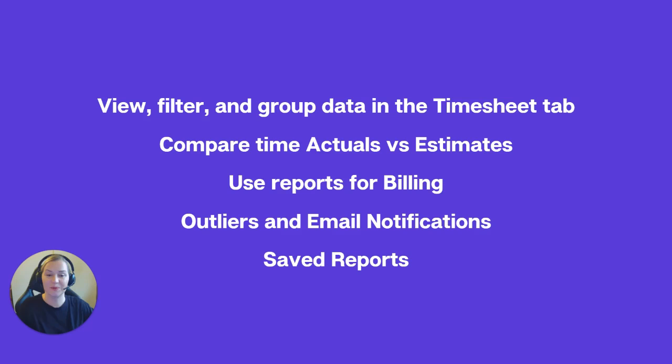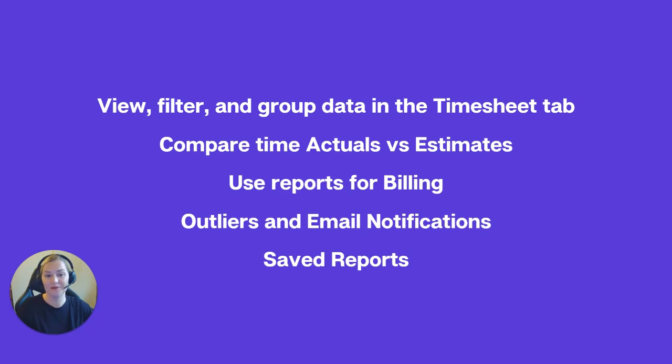How to use reports for billing. How to view and manage your team's time using outliers and email notifications. And at the end, I will show you how to save your reports in Clockwork.